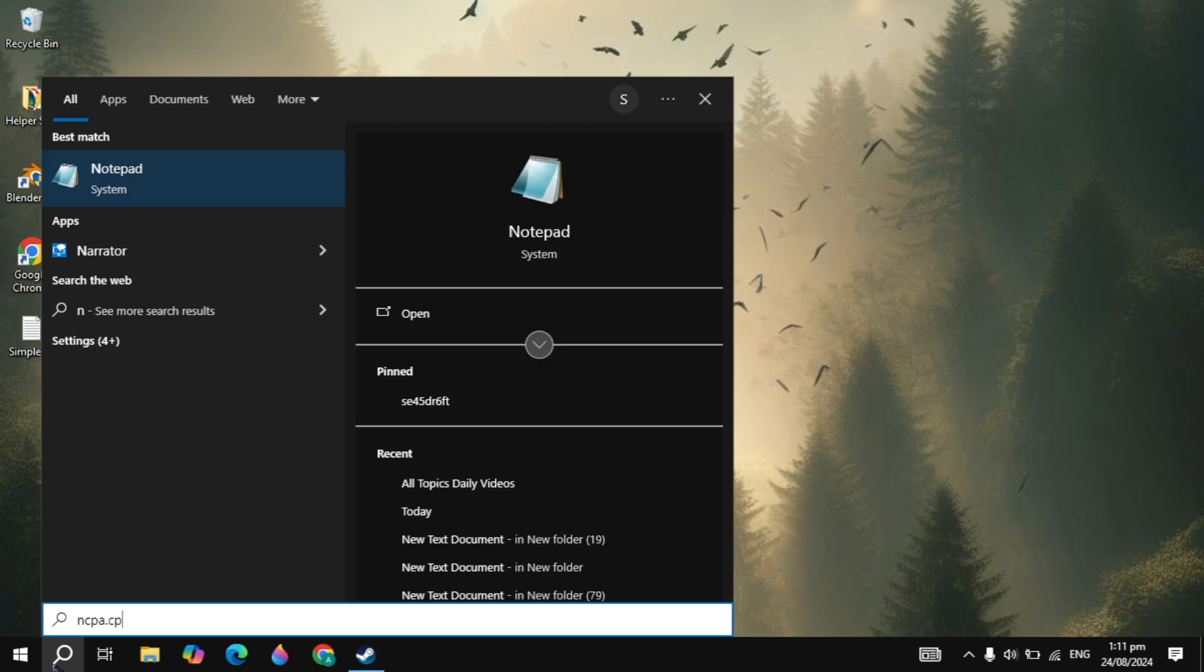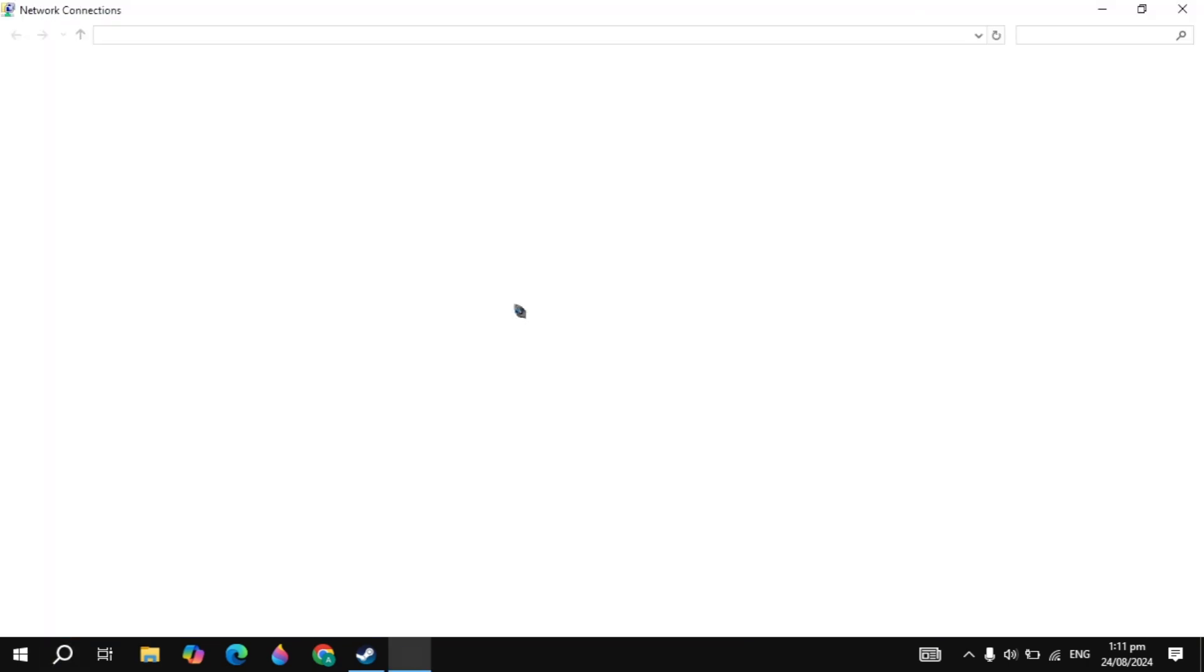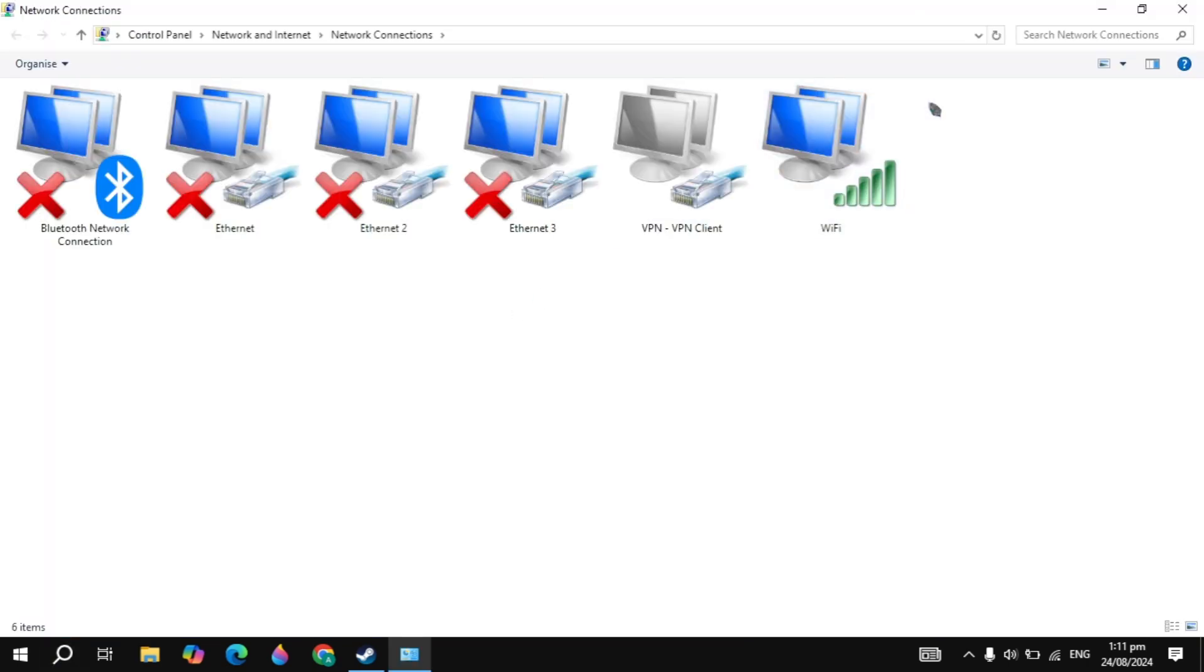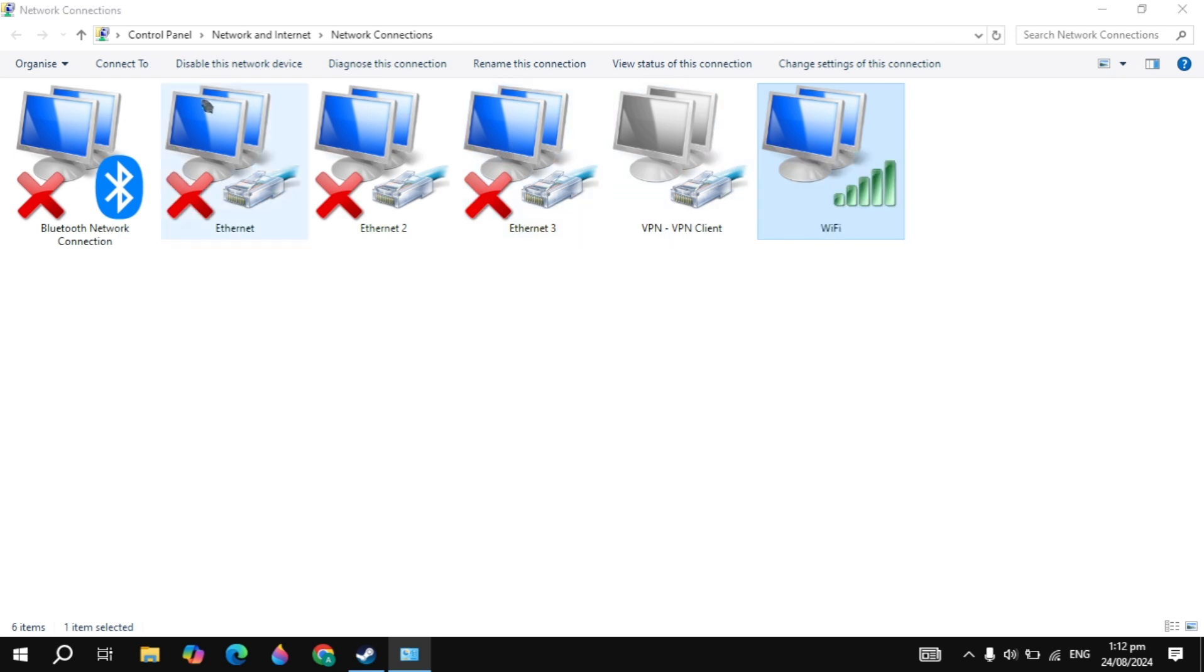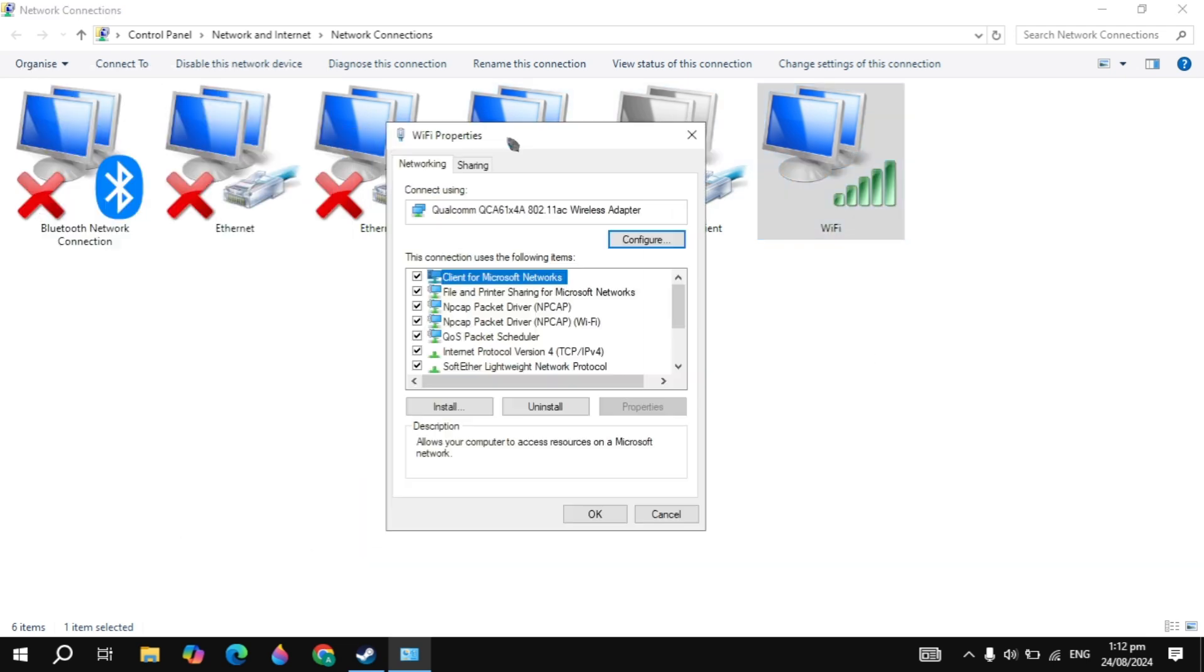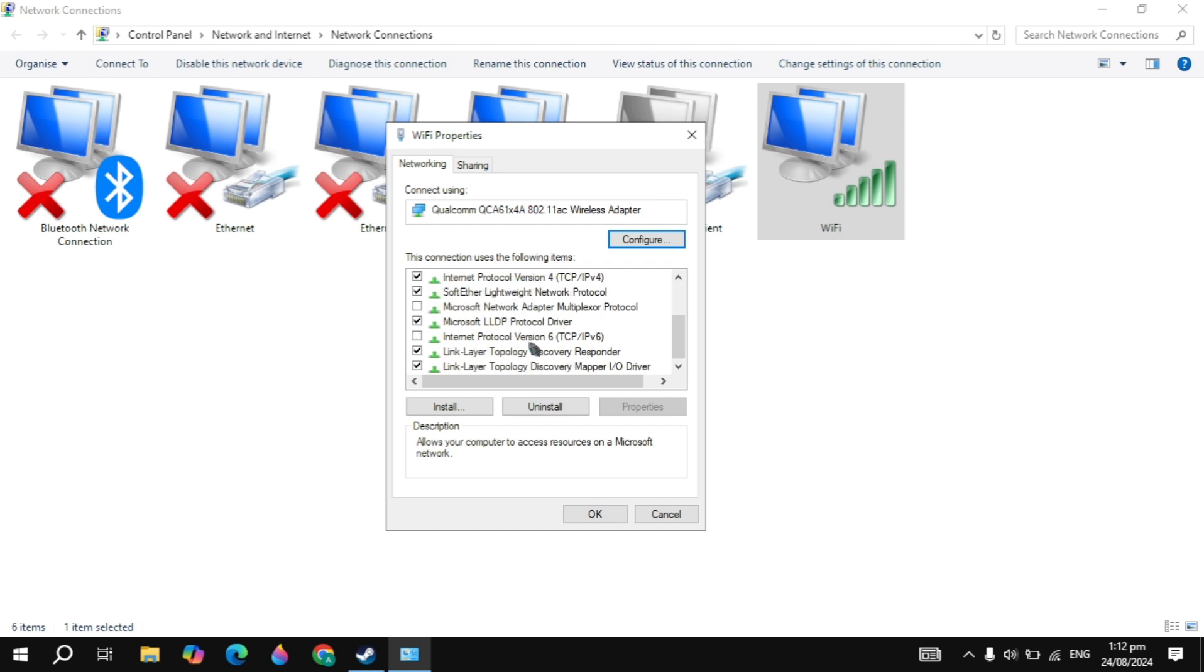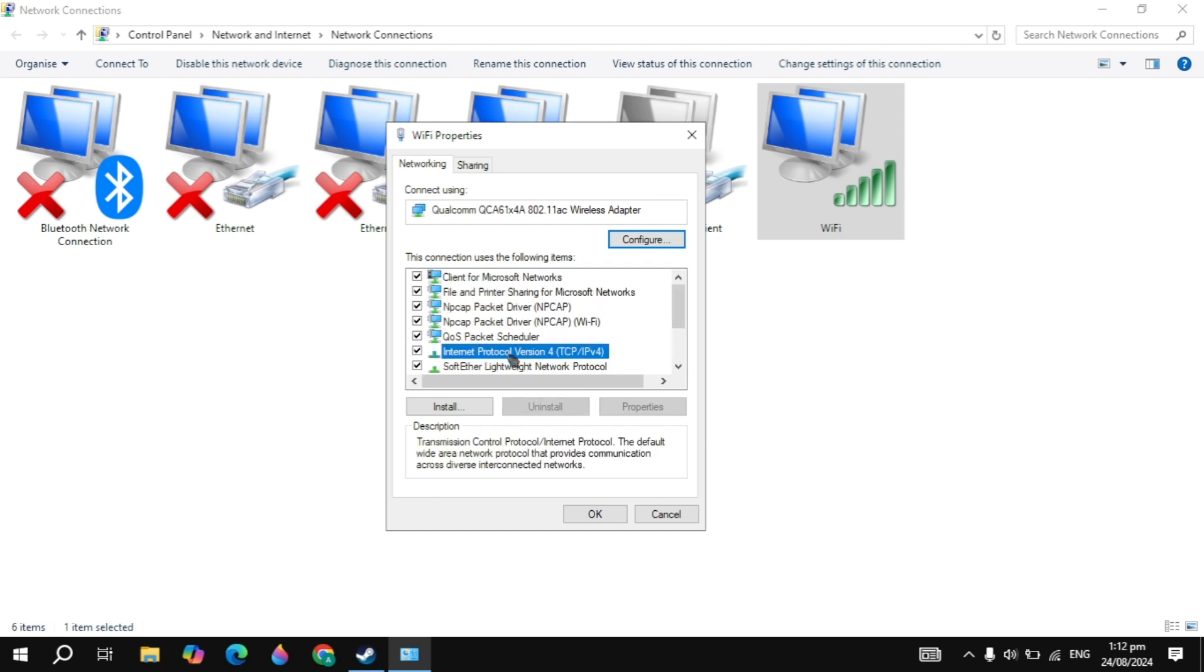First, go to the Windows search, type ncpa.cpl and this setting will show on the top. Open it. Here you just need to right-click on your connection and go to properties. Now here in the wifi properties, you just need to scroll down and you will see Internet Protocol Version 6. So you just need to uncheck this, this is very important.